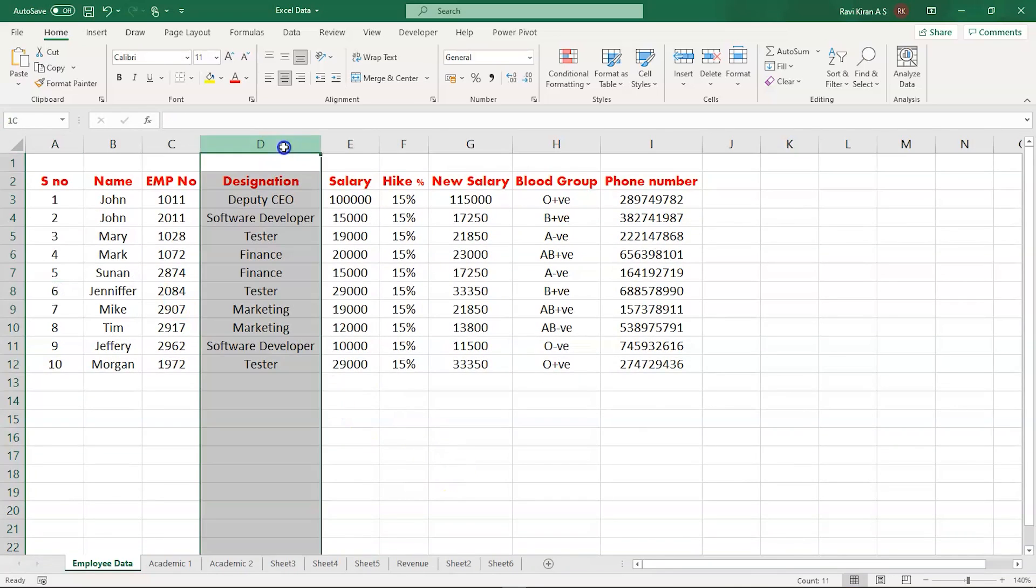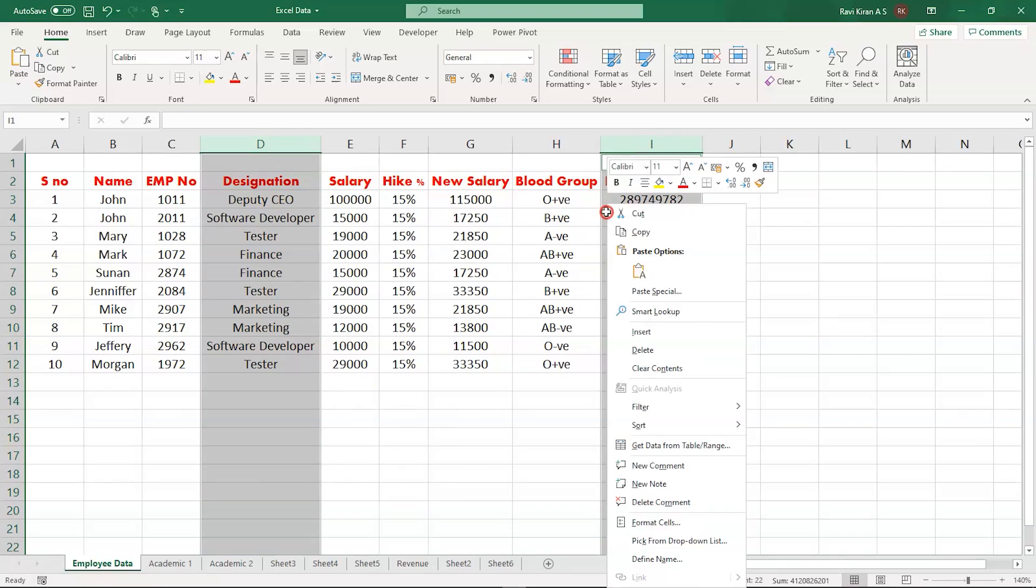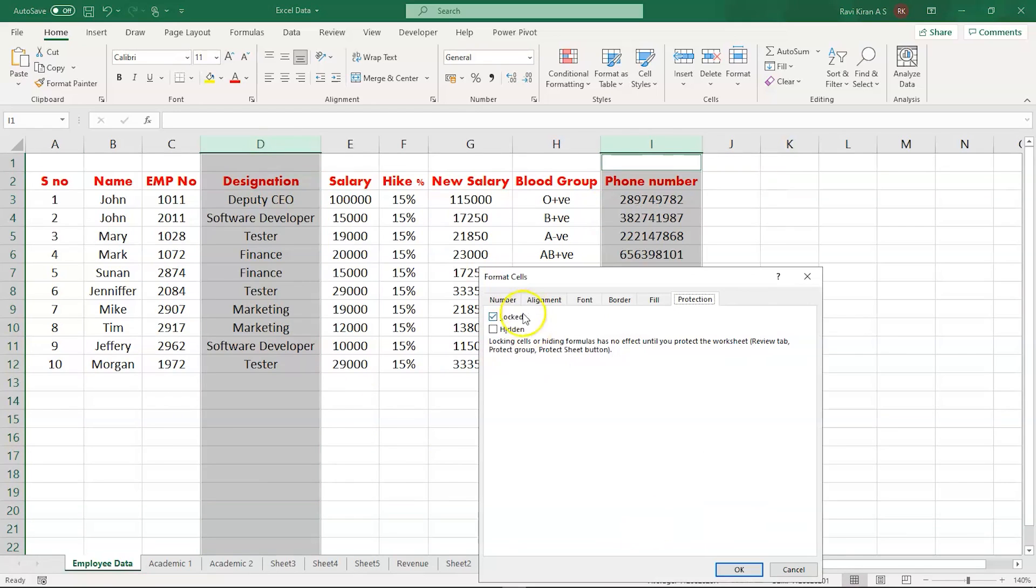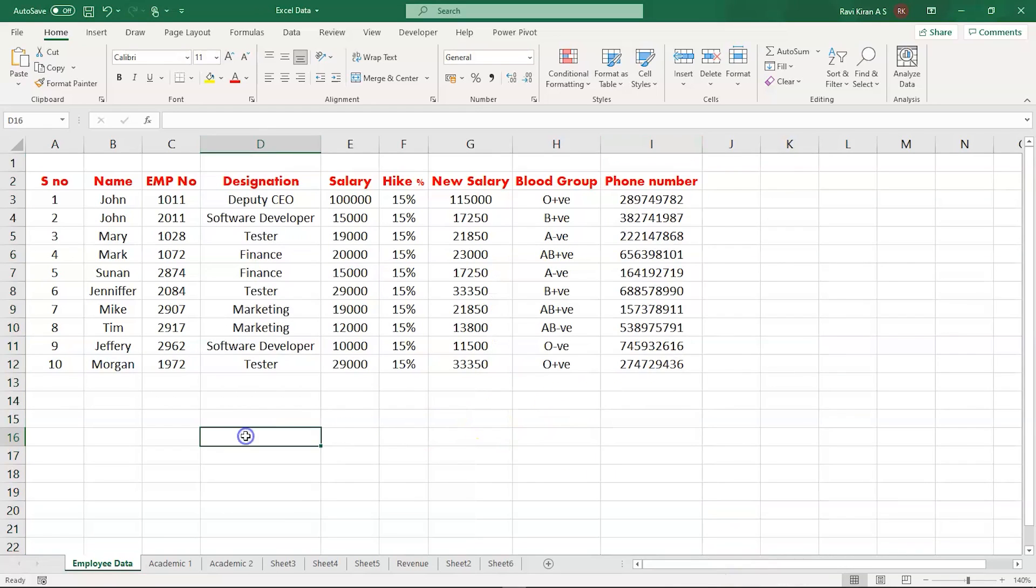Now again, select the entire column, right-click, get into Format Cells and uncheck the Lock option, select OK. We have finished the first part: locking all the cells which you don't want to get edited and unlocking the cells where you want to make some edits.